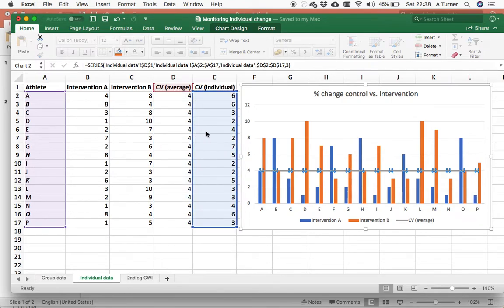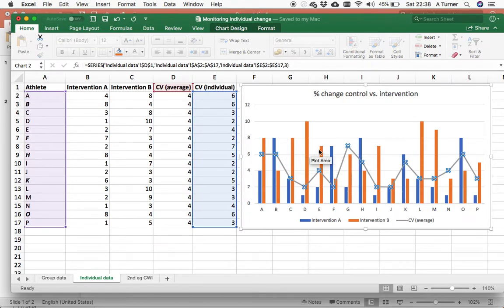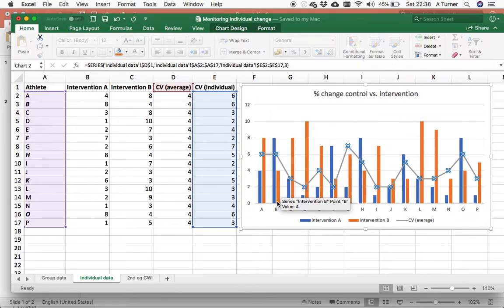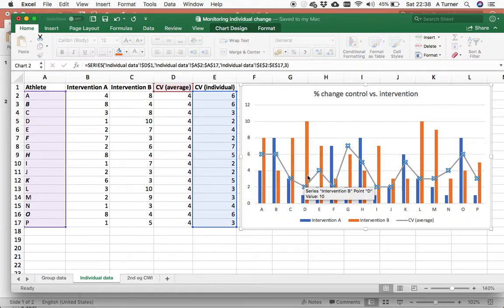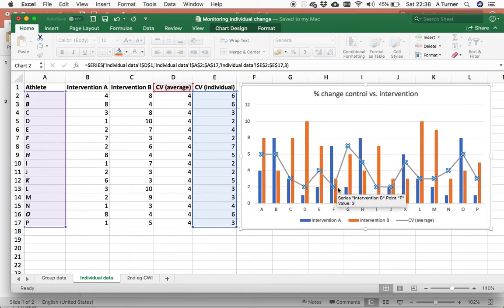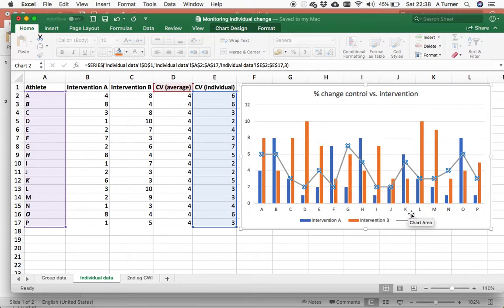If I drag that across, now you can say that these are the coefficient of variation specific to each athlete and their score must be outside their coefficient of variation for the change to be deemed real.